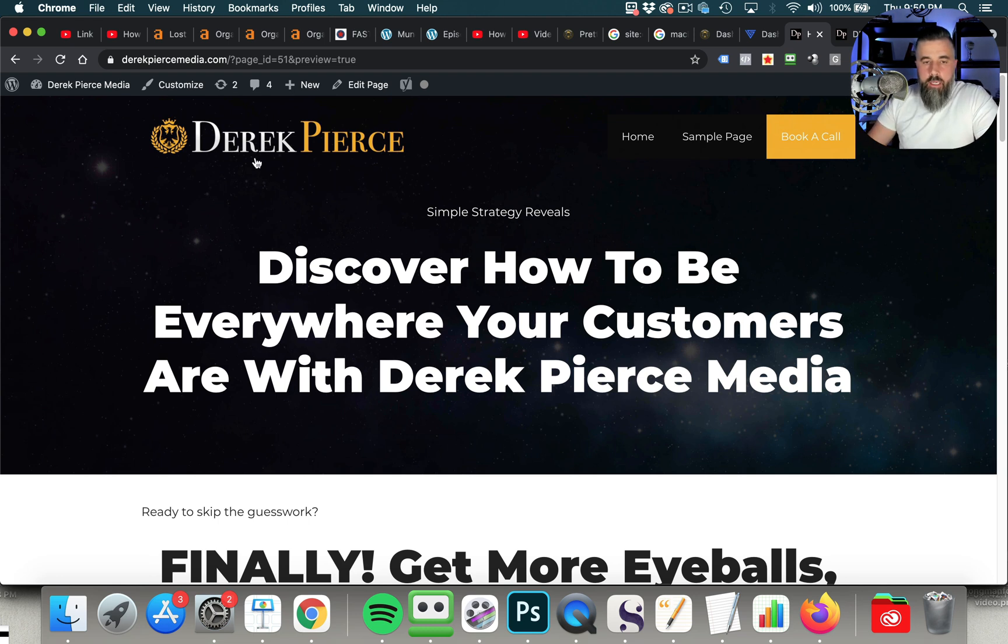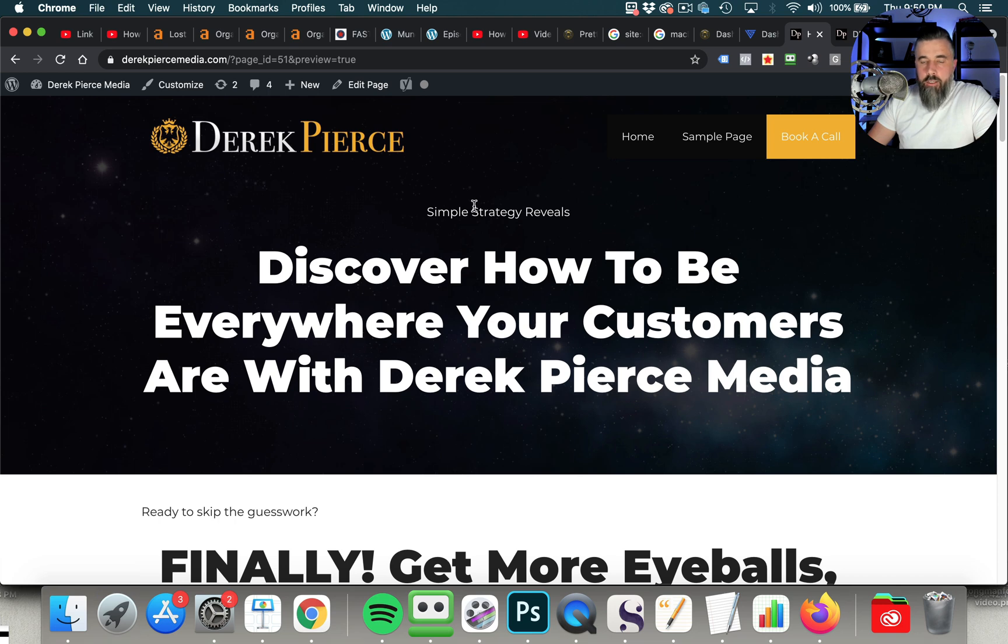And this is using the generate blocks plugin in conjunction with generate press. So if you want to see generate press in action, the theme in action, then I will include a link below in the description. That way you can see the full review that I did and how easy it is to use and why I've switched most of my websites over to using generate press.